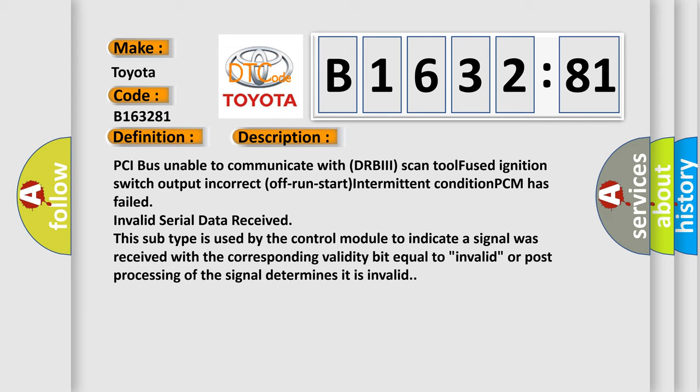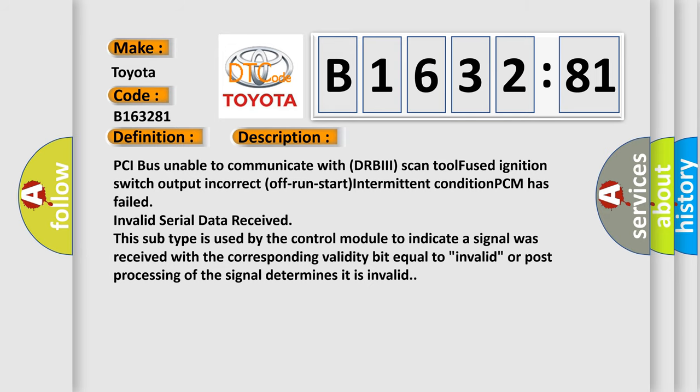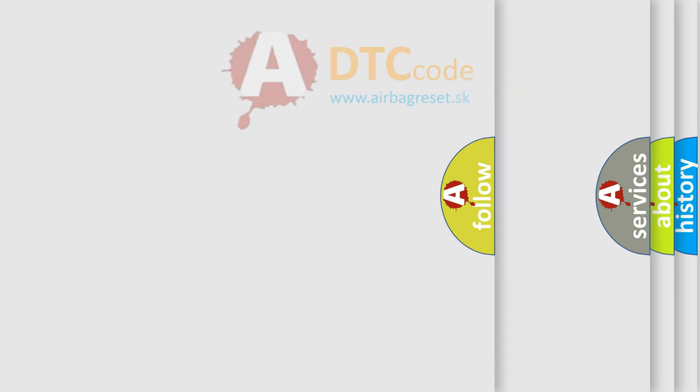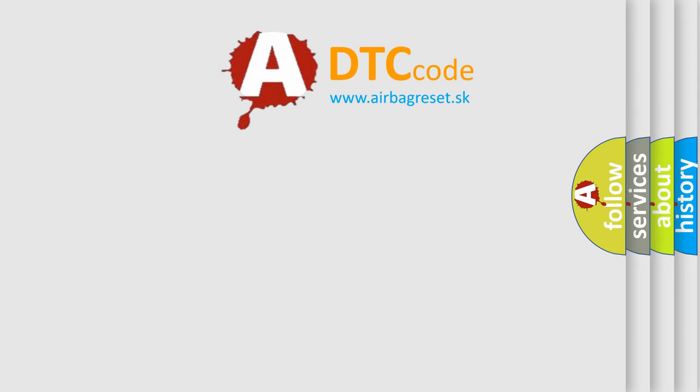And now this is a short description of this DTC code. PCI bus unable to communicate with DRBII scan tool fused ignition switch output incorrect off run start intermittent condition PCM has failed invalid serial data received. This subtype is used by the control module to indicate a signal was received with the corresponding validity bit equal to invalid or post processing of the signal determines it is invalid.